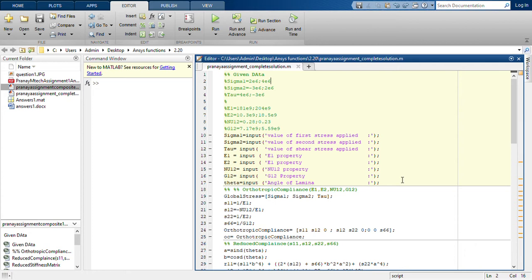In this code, it just asks for the input values, basically all the stresses and all the properties. Only that much we have to enter, and after we have entered the input values, it directly gives all the answers to the key parameters that are being asked in the question itself. We don't have to write any command for that.